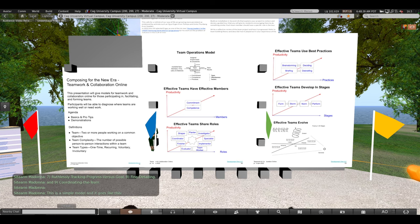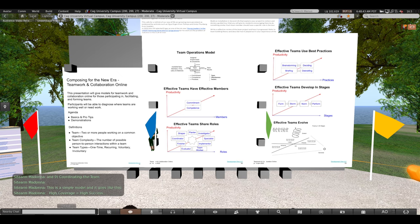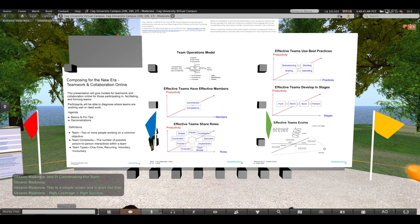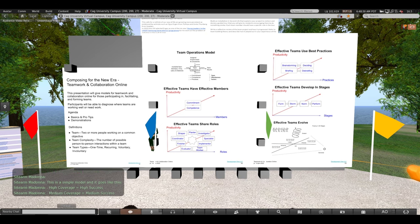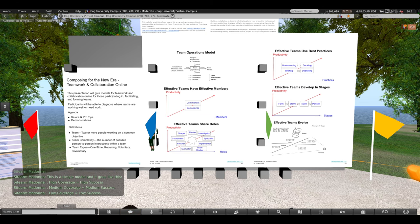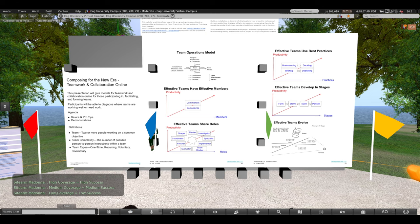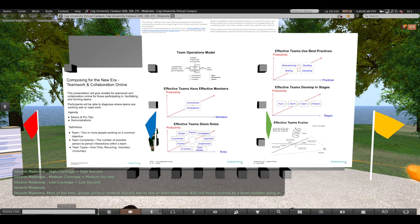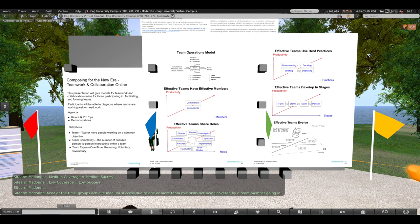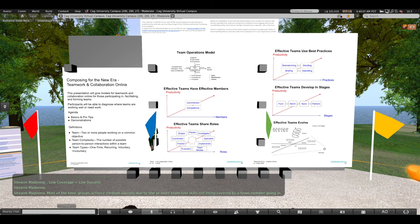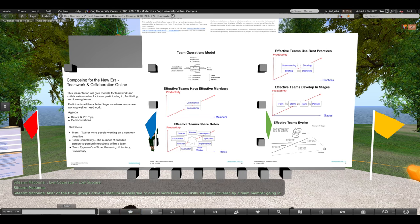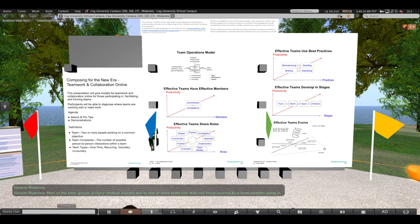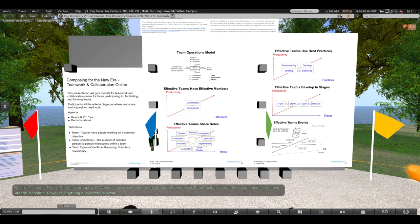This is a simple model and it goes like this. High coverage equals high success. Medium coverage equals medium success. Low coverage equals low success. Most of the time, groups achieve medium success due to one or more team role skills not being covered by a team member going in. However, anything above zero is a win.